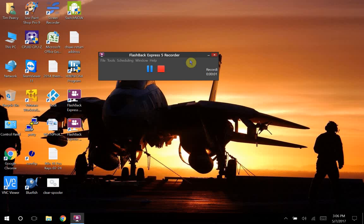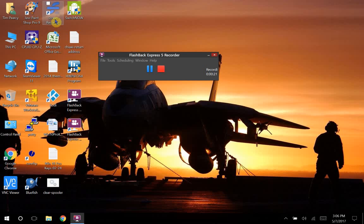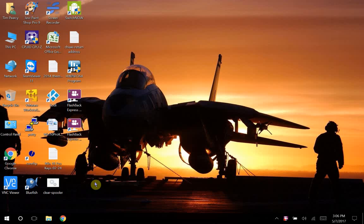All right, today we're testing out the Flashback Express 5 screen recorder. This should actually capture my entire screen. I've run this other screen recorder for a while on the high book and various other ones, but it will not do the resolution that this particular one does. So while it's recording, we're going to see how it works.